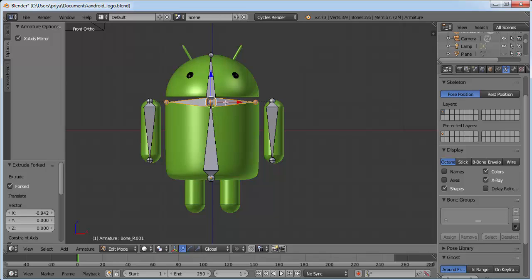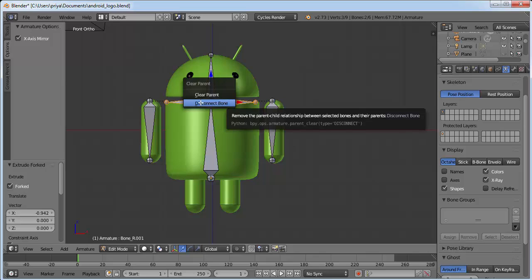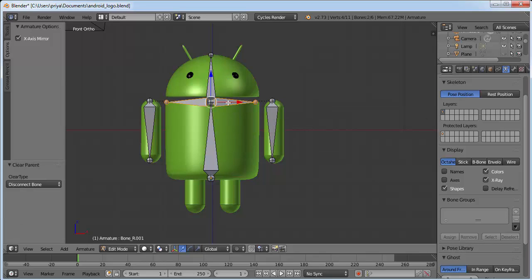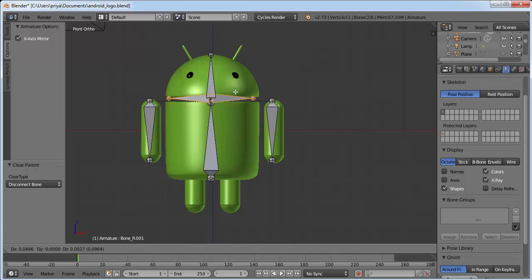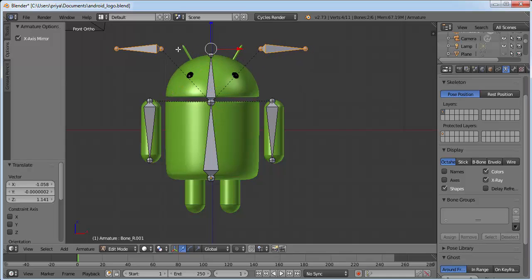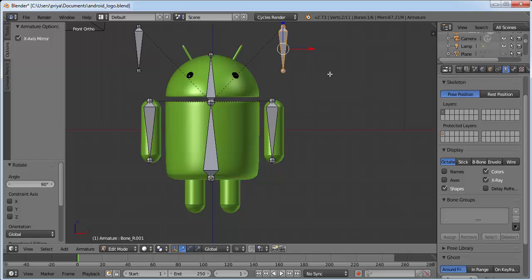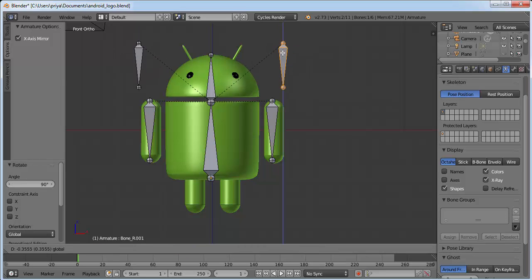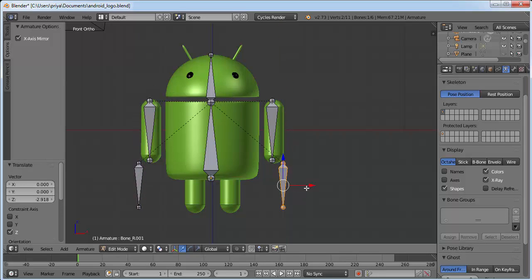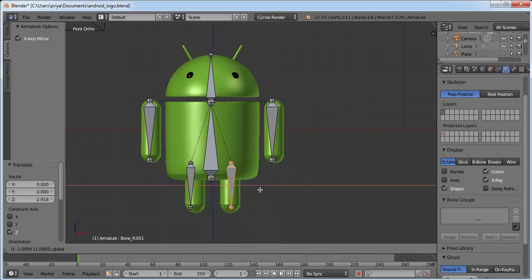Click Alt+P and click Disconnect Bones. Click G to grab them and bring them into position. Select one bone by right-clicking on it, click R to rotate, then 90, Enter. Now drag them to the correct position of the legs.